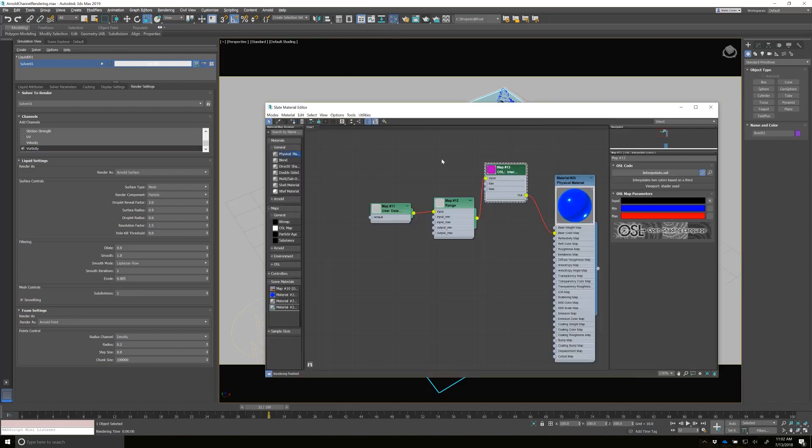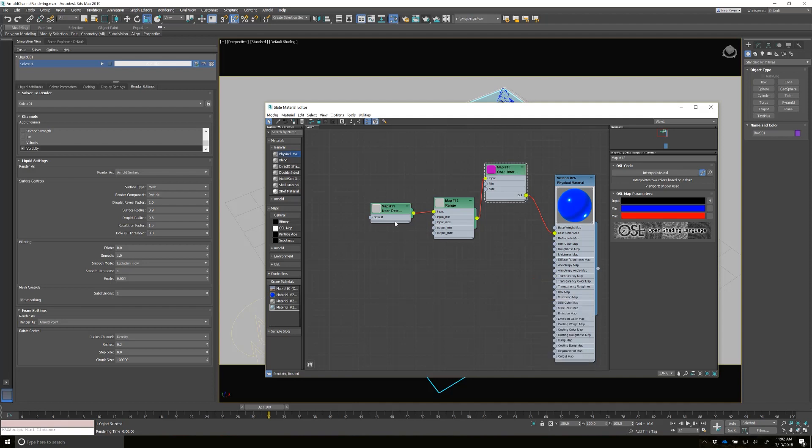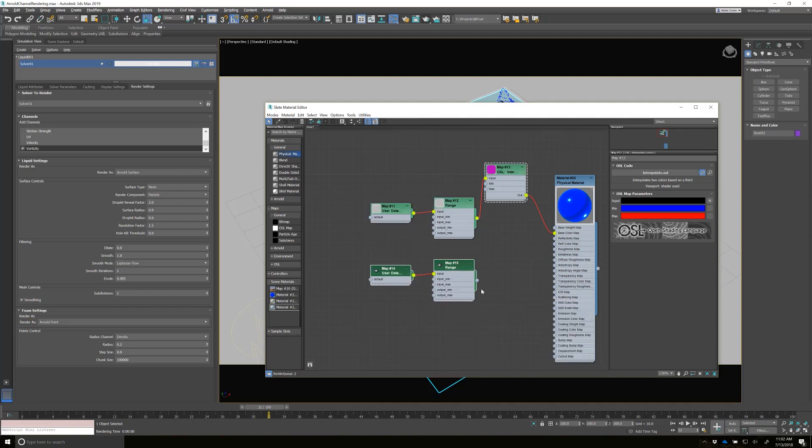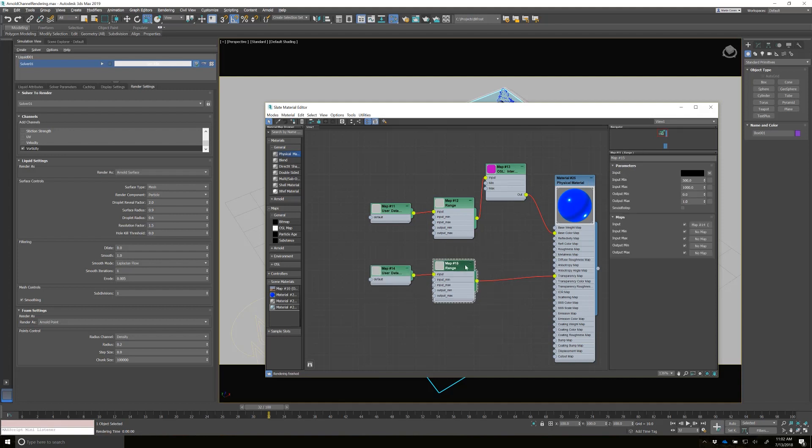We'll go back to the material editor and let's affect transparency with it. So transparency. Let's just take these two. I'm going to shift drag, copy them. And I'll wire that into the transparency map. And the data, I know that I'm going to paste in vorticity. And then the range, I know that the range is different.